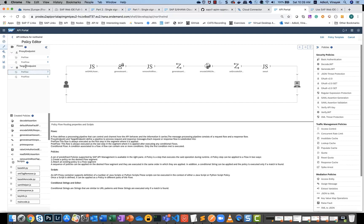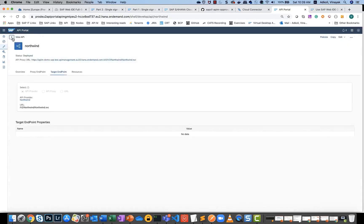You don't have to handcraft this. This is actually available to download as a policy template from API Business Hub. We've actually built in that feature for you already. All you'll have to do is wire it up to your actual certificates and endpoints, which I'll explain in a minute.